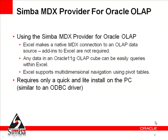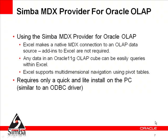A few important points about the Simba MDX provider for Oracle OLAP. First, Excel is simply making a connection to an OLAP data source. Add-ins to Excel are not required. Users interact with OLAP query capabilities that are built into Excel. Any data in an Oracle 11g cube can be queried from within Excel, so Excel is a data access option for all Oracle OLAP cubes. Finally, the installation of the MDX provider for Oracle OLAP occurs on the PC where Excel is run. It's a very quick and light installation, similar to that of an ODBC driver.